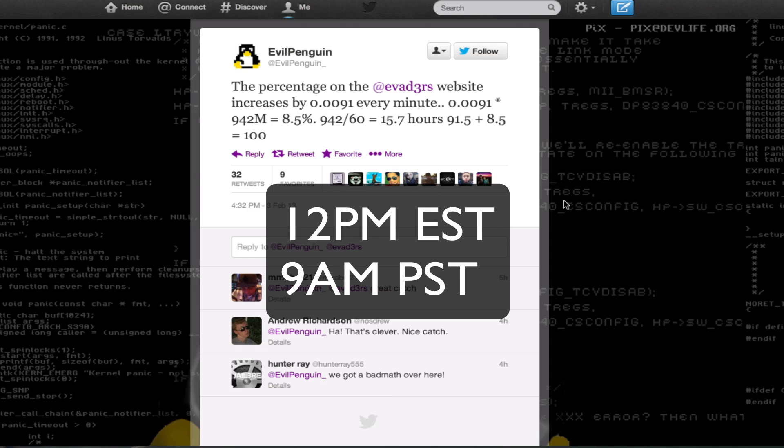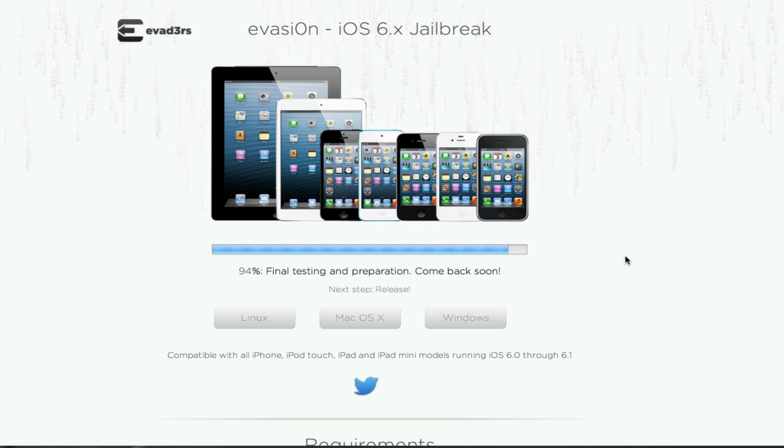So tomorrow morning the jailbreak should be complete. We're going to be making a video on that, so make sure to stay tuned tomorrow morning. And every device, all of iOS 6, untethered, it's going to be awesome.